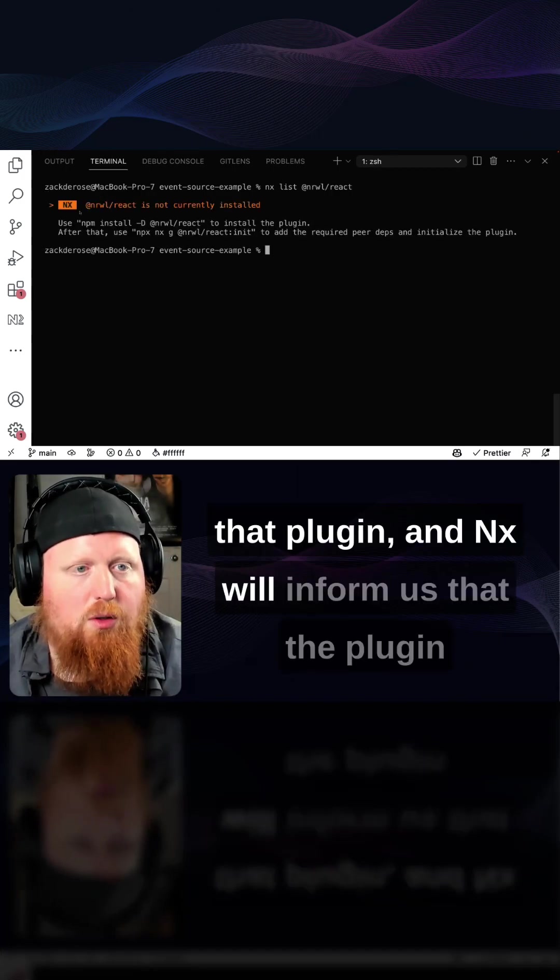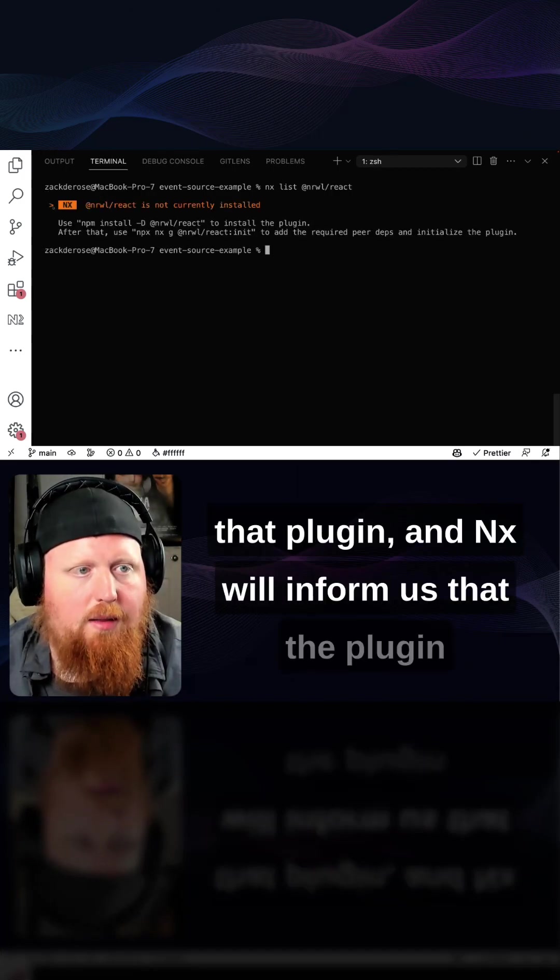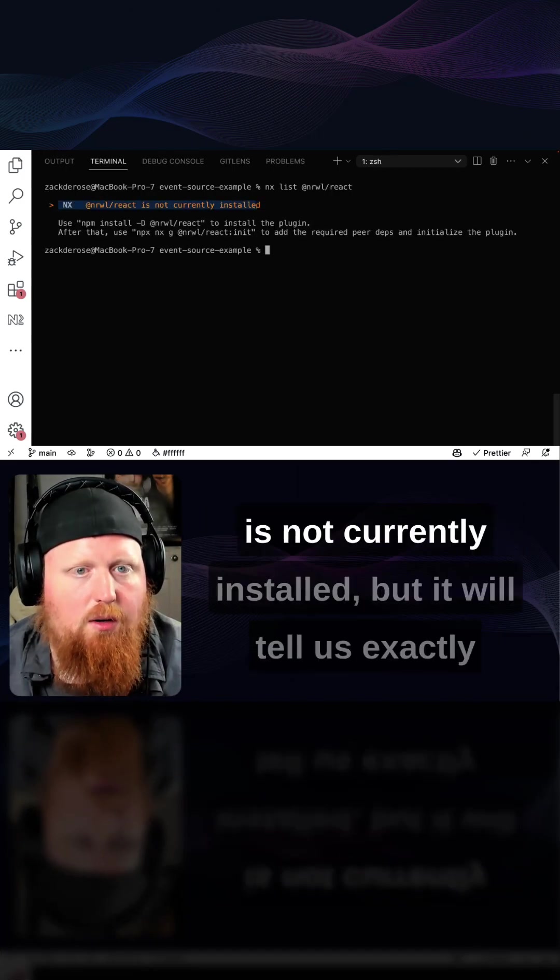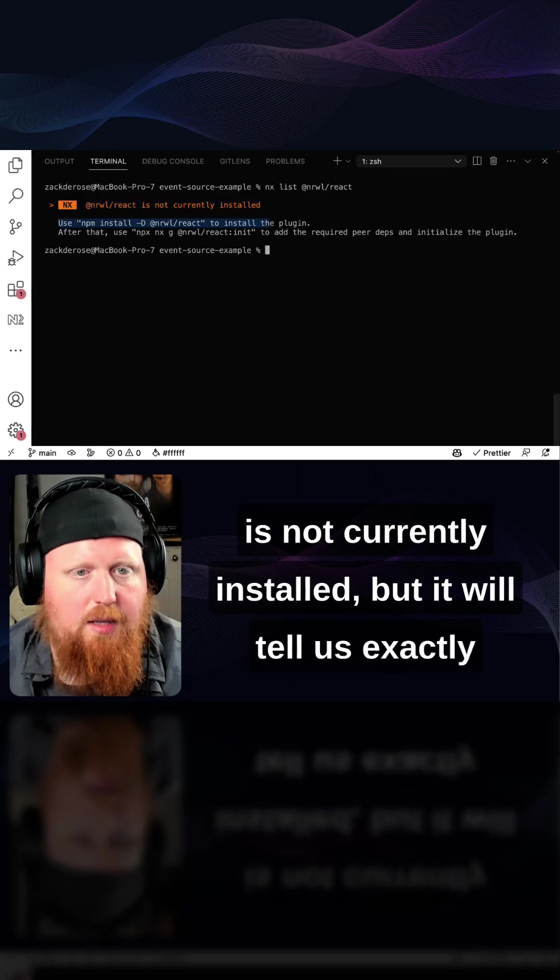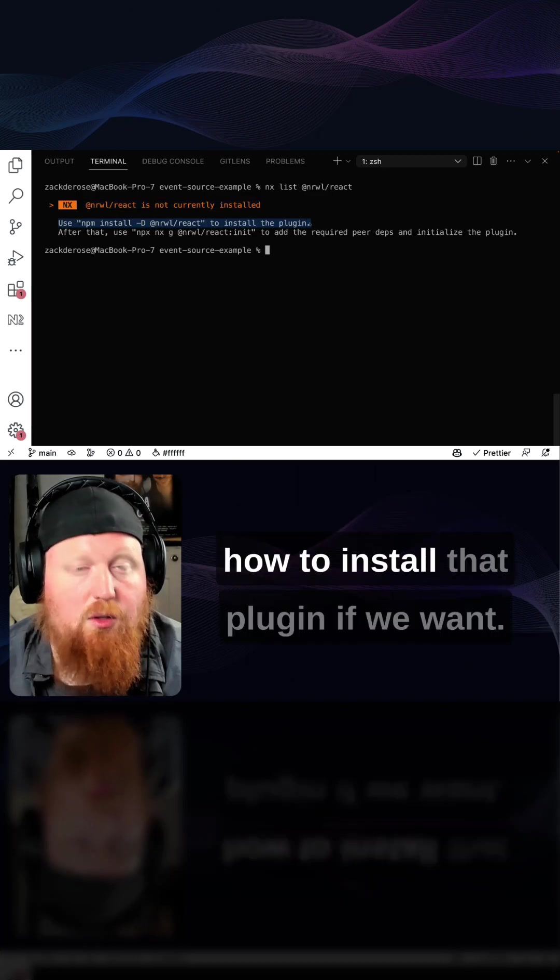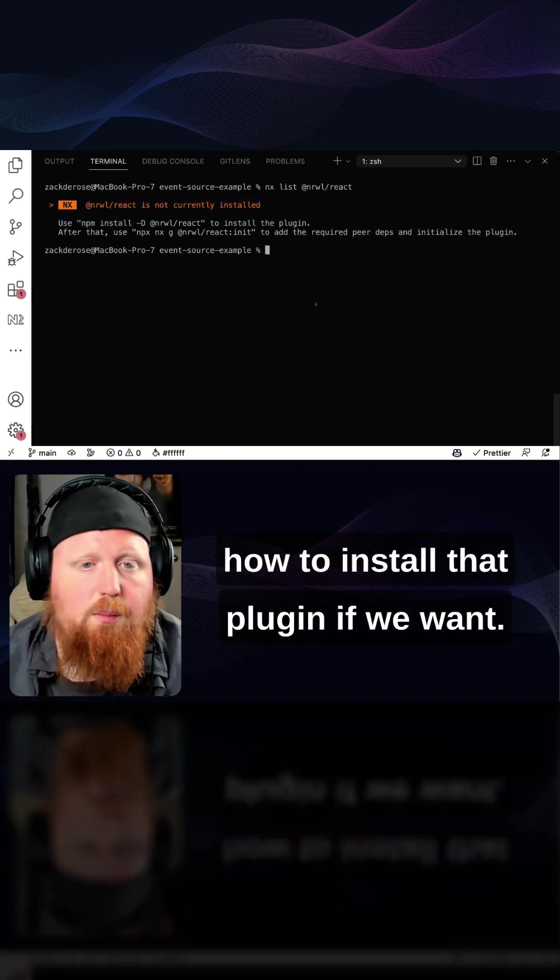And nx will inform us that the plugin is not currently installed, but it will tell us exactly how to install that plugin if we want.